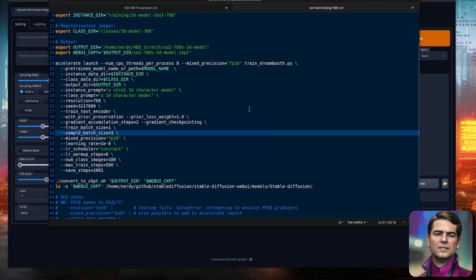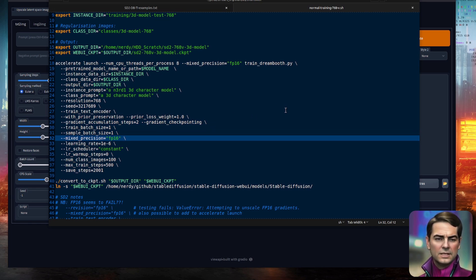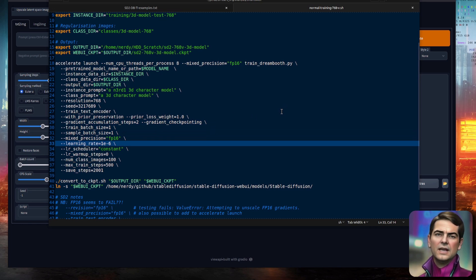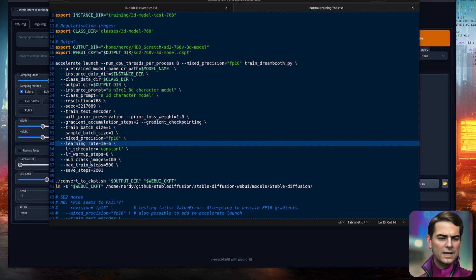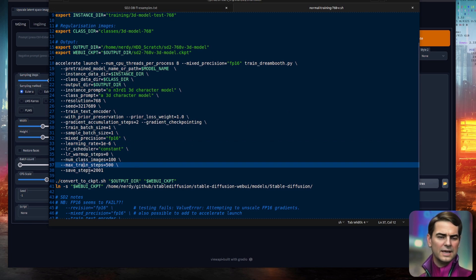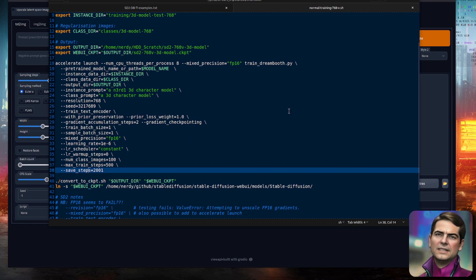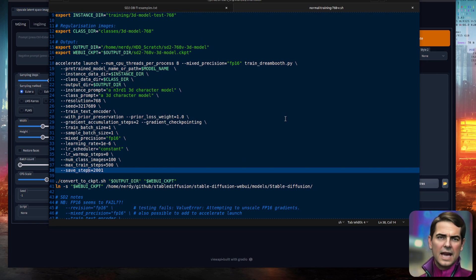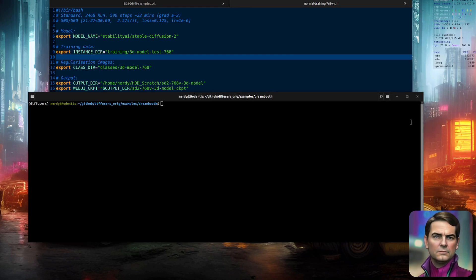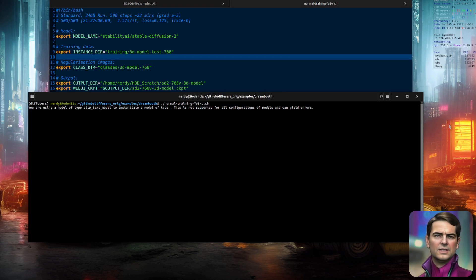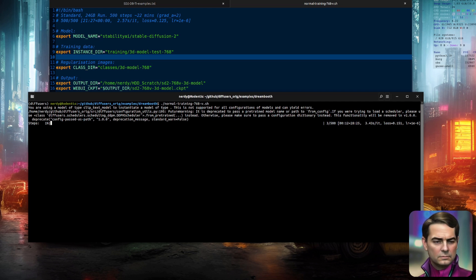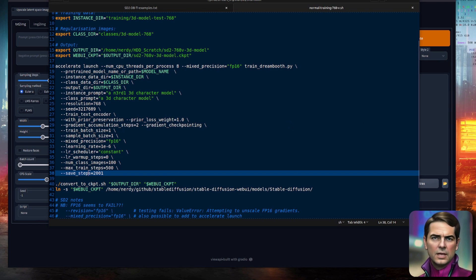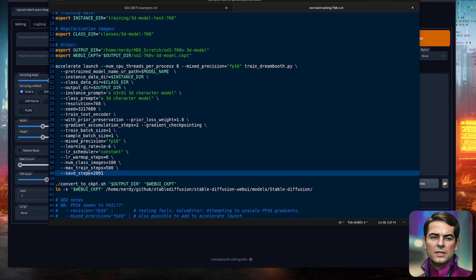and Mixed Precision to FP16. A learning rate of 1e-6 seems absolutely fine, and I'm just doing 500 steps here. And I've set Save Steps to 2001, because this version automatically saves at the end anyway. Once you've set all your options, you can simply then run the training and wait some time. In my example here, it's about 20 minutes to complete the 500 steps,